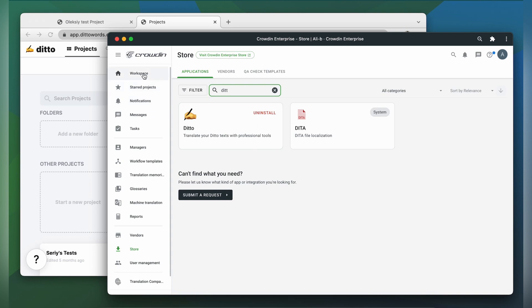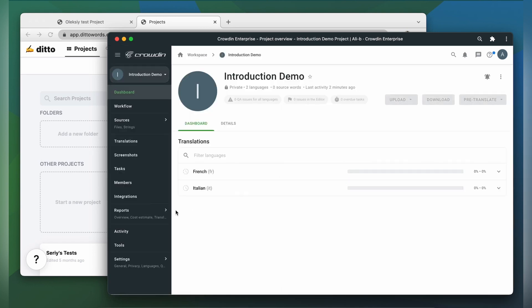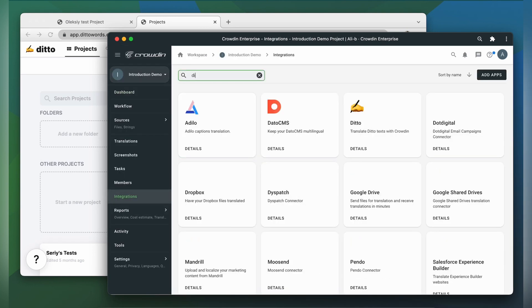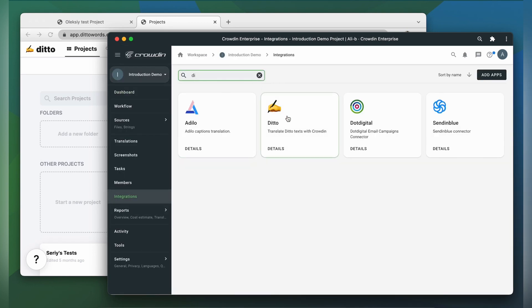Ditto can now be found in the integration section of my Crowdin project. Now we need to connect our Crowdin account with Ditto. For that, we need an API token. So let's switch to Ditto and get one.